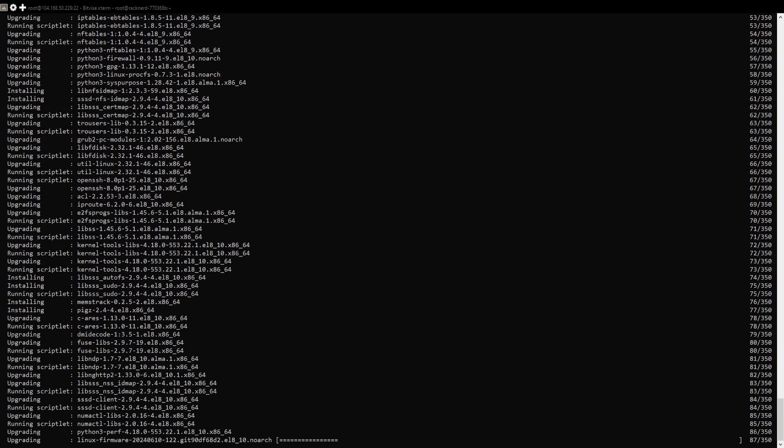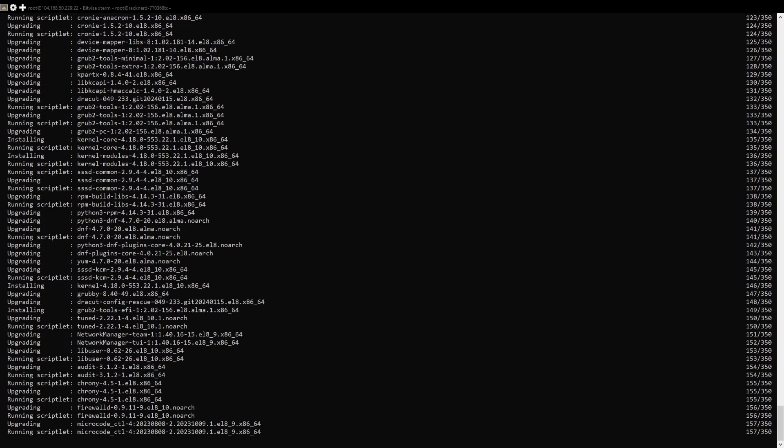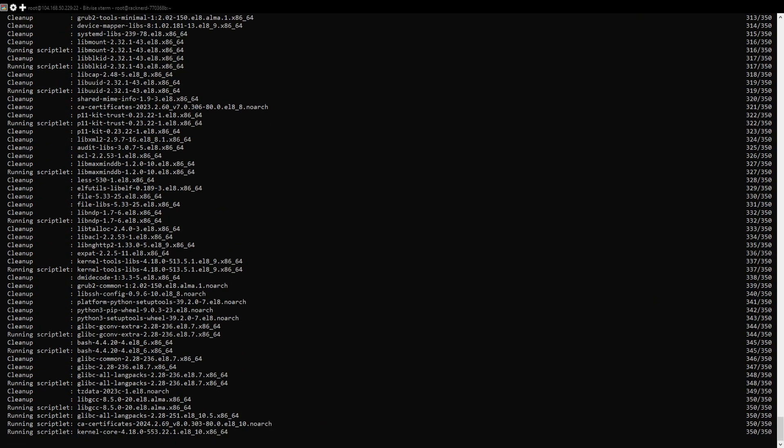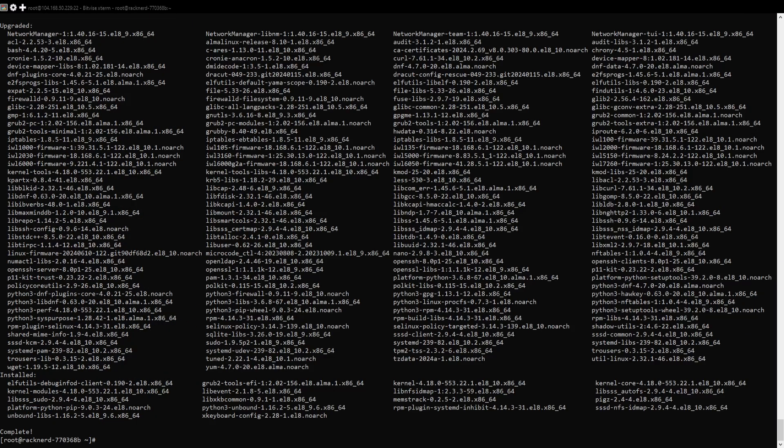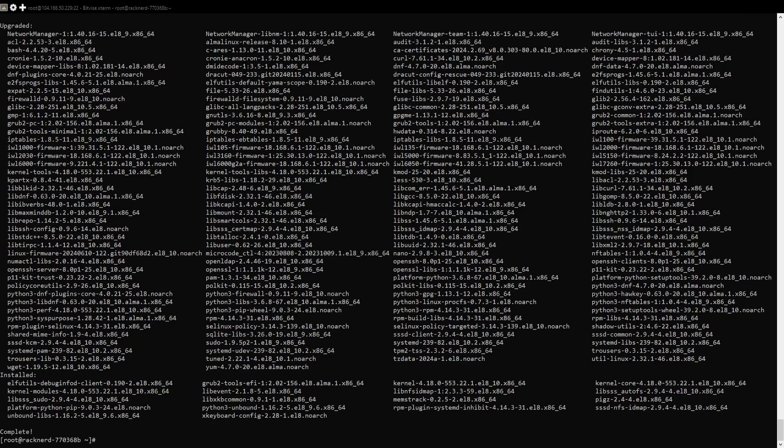Once you are logged in, we need to install RClone. Start by updating your package list to ensure that you have the latest software by running this command. Now let's download the latest version of RClone. To do this, we will use wget to fetch the installation script by running this command.